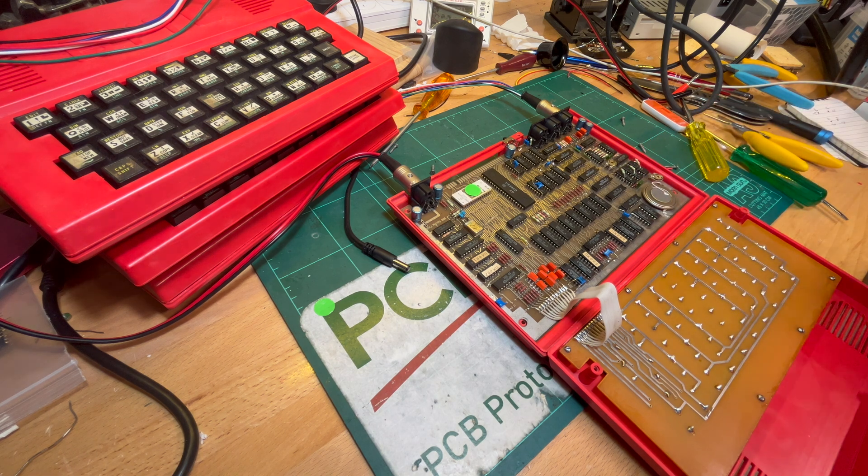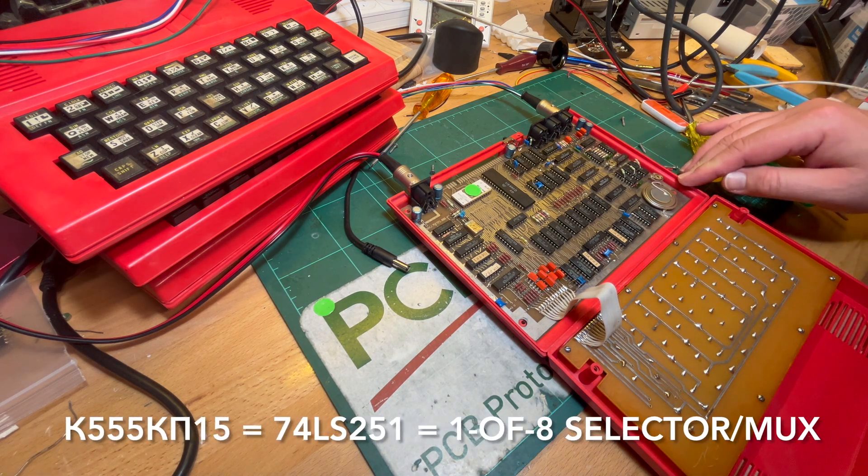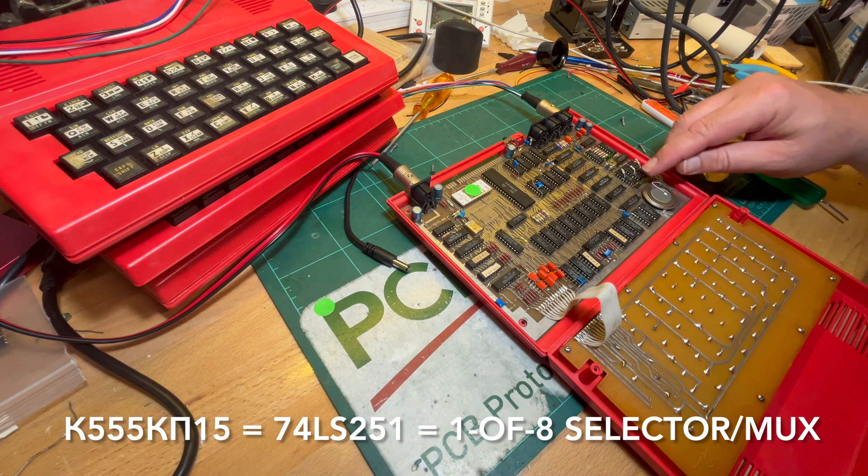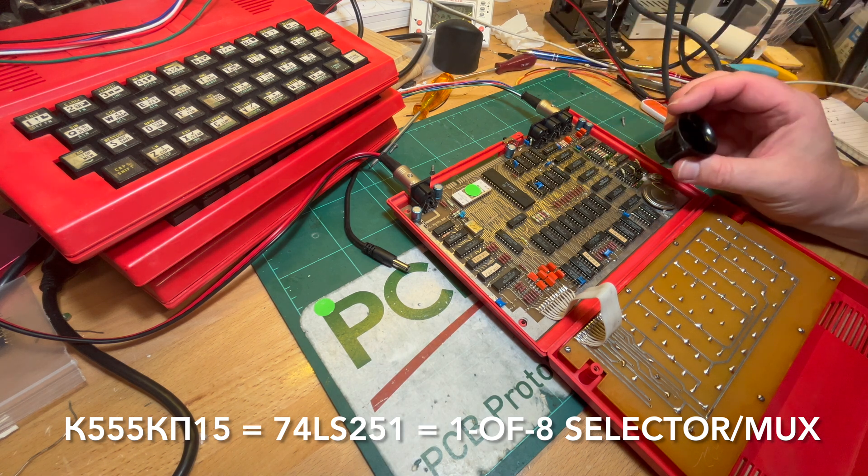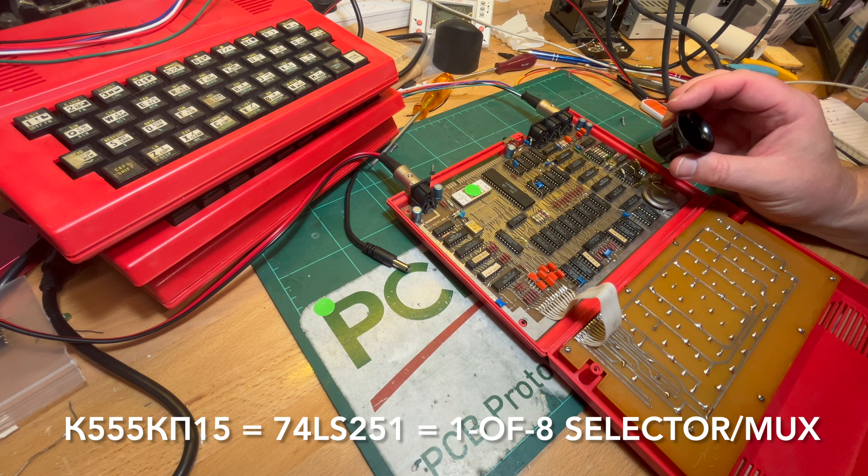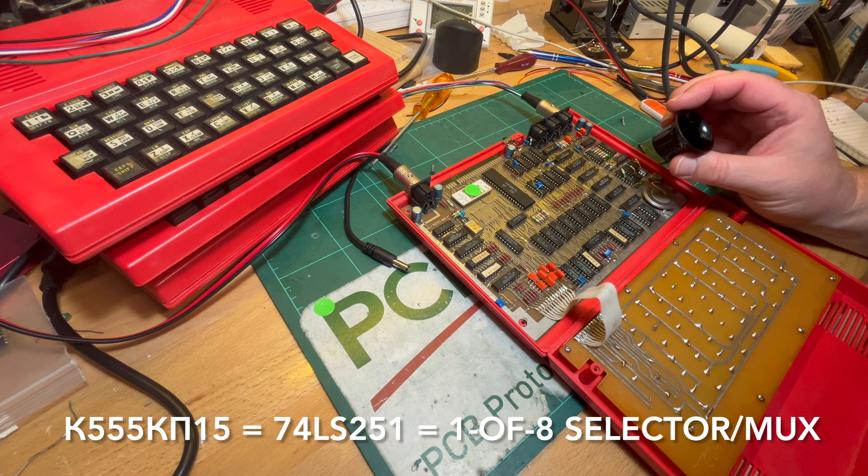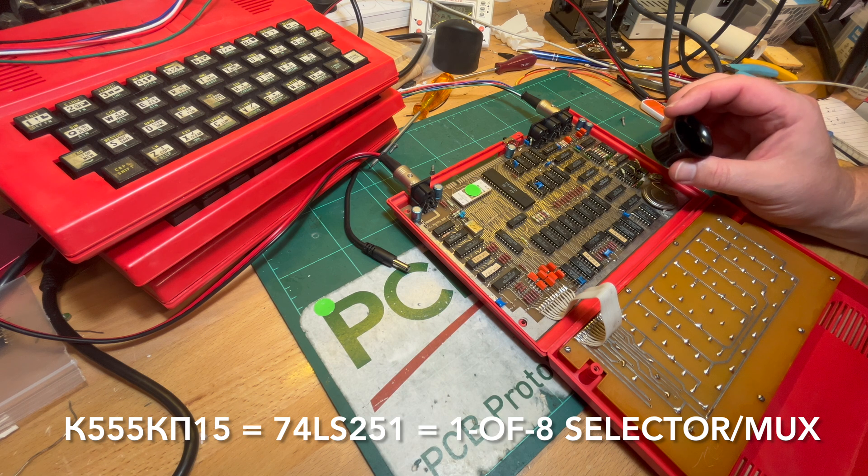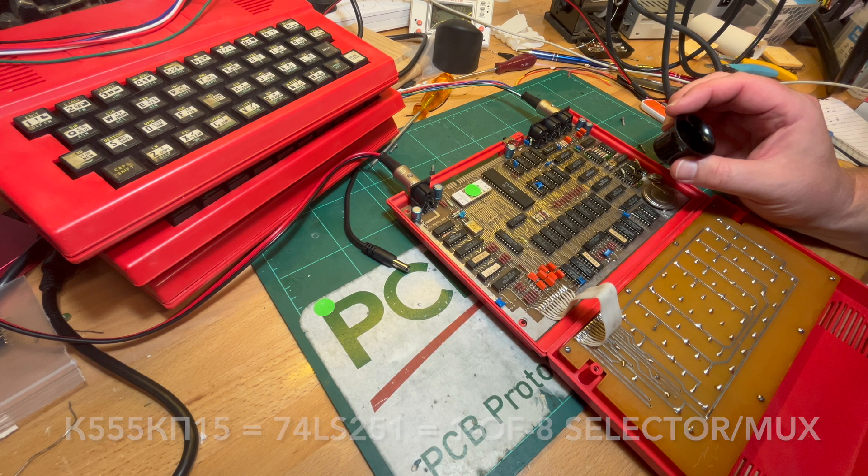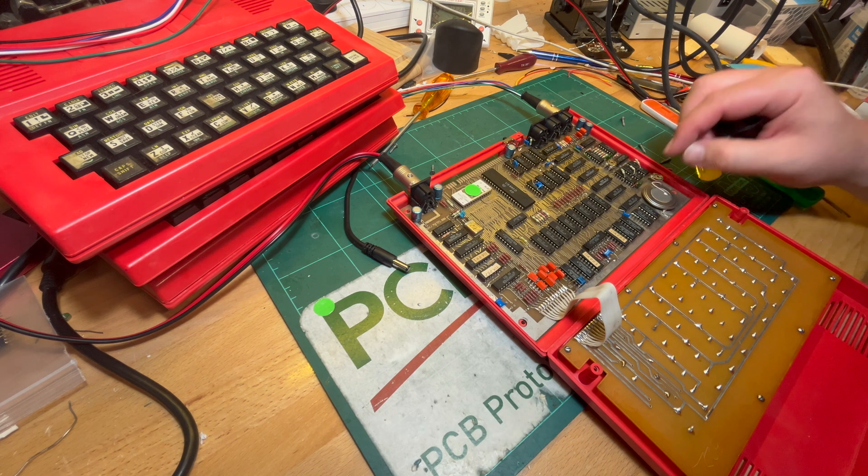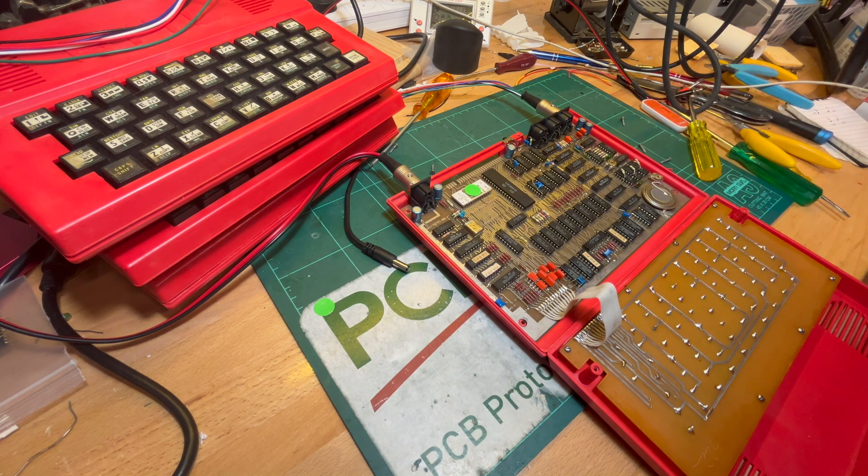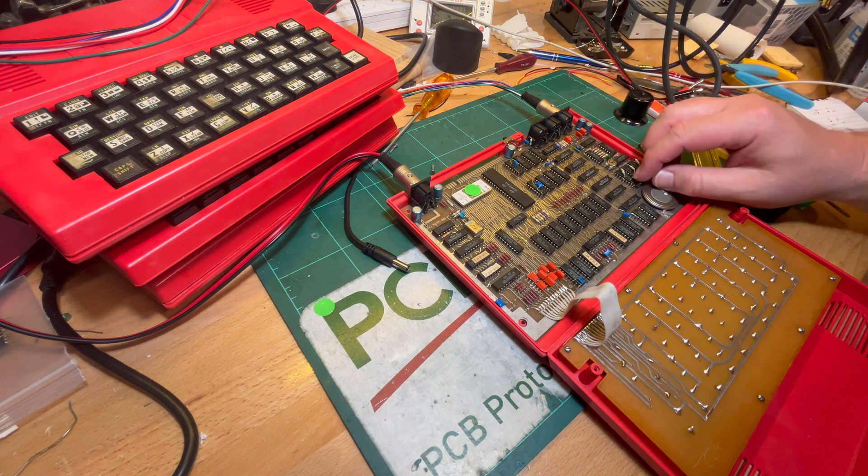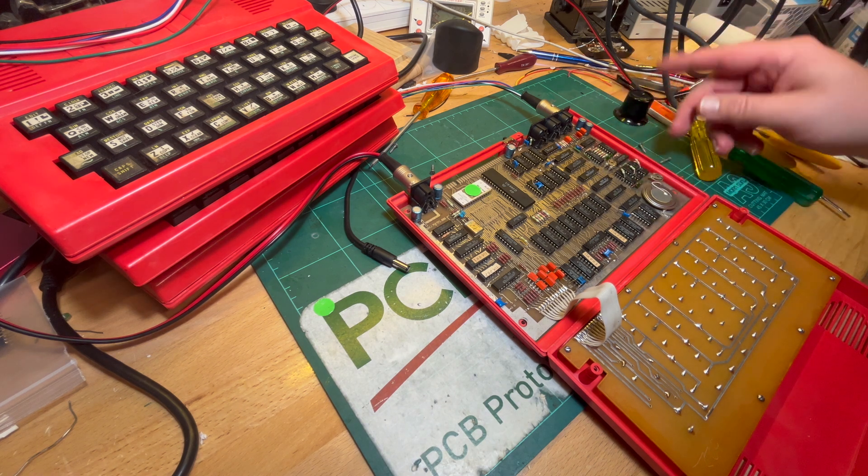Oh, and these chips over here, of course, it's not a G, is it? It could be a P. It could be a P. K, five, five, five, K, P, one, five. Or it could be K, five, five, five, K, L. I think it might be a P. K, P, one, five. A bit of solder. I should power it off.